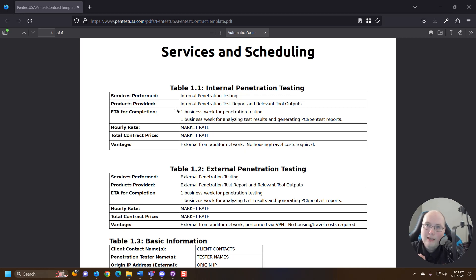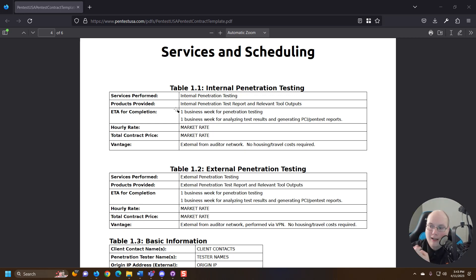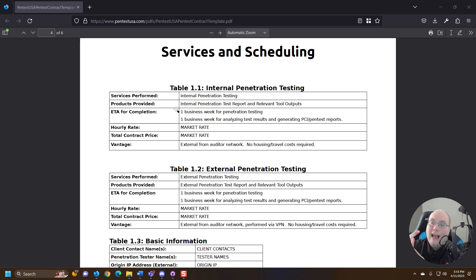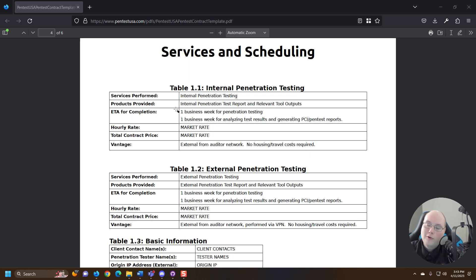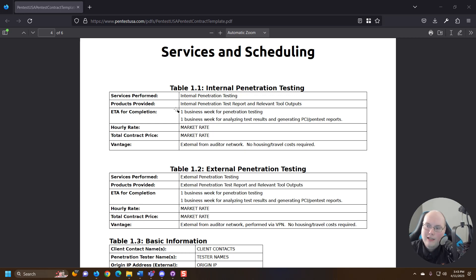For example, when I did penetration testing, we delivered the report which had all the results and we delivered a presentation and we delivered a command line log of all the tools we used. So the first thing we did in a pen test was increase bash history, like as far as you can.